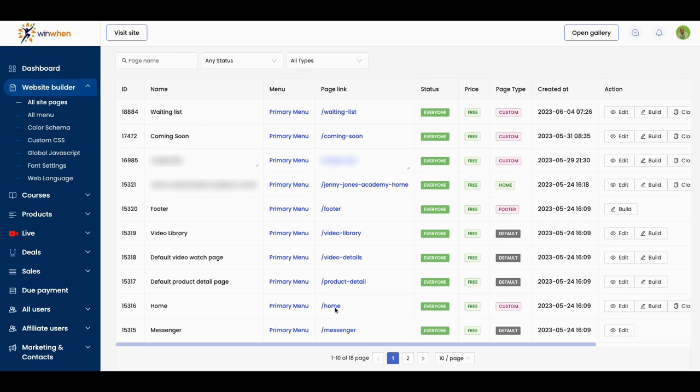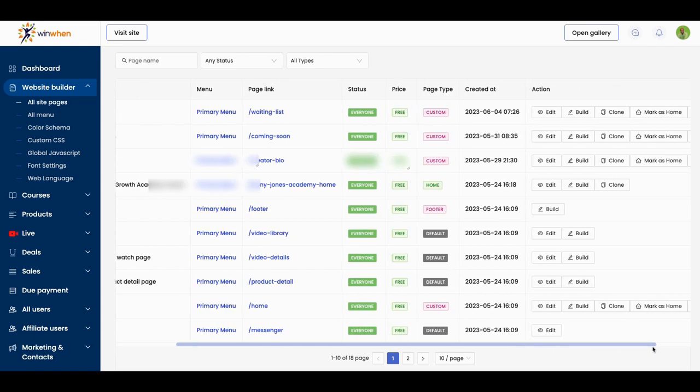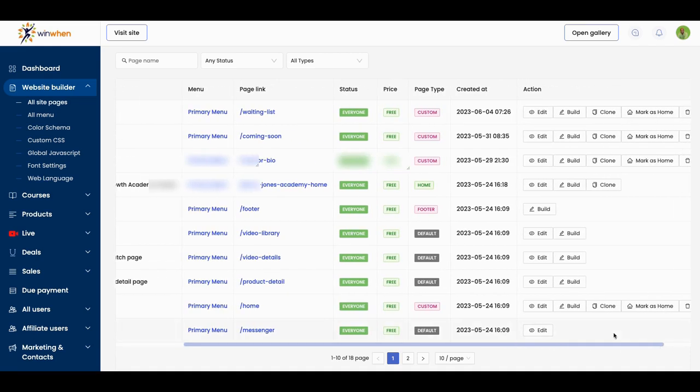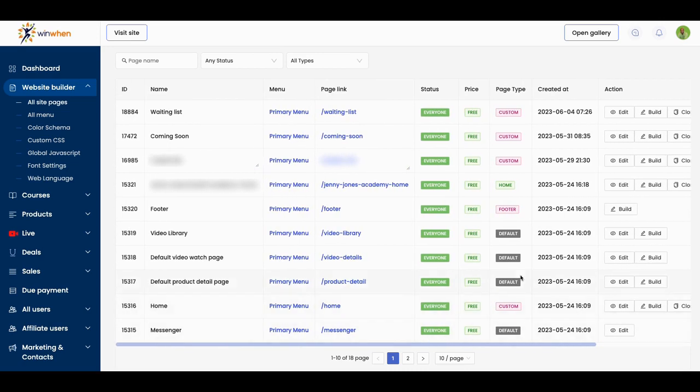What I did was I duplicated. So I clone. So you have edit, build, and then you have clone here. And then whatever you clone, you can mark anyone as your home.